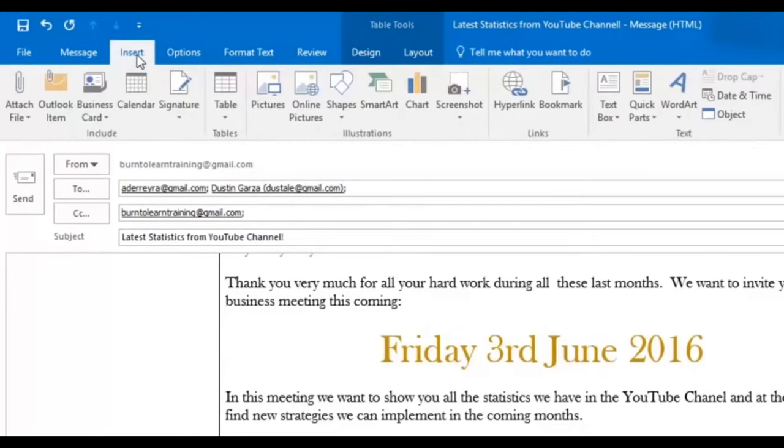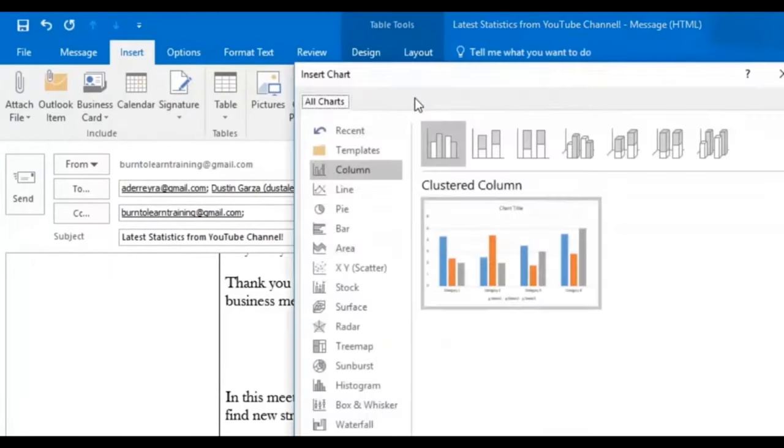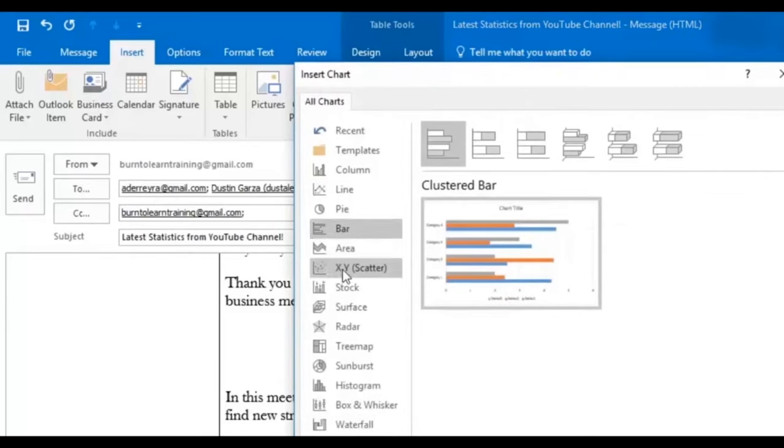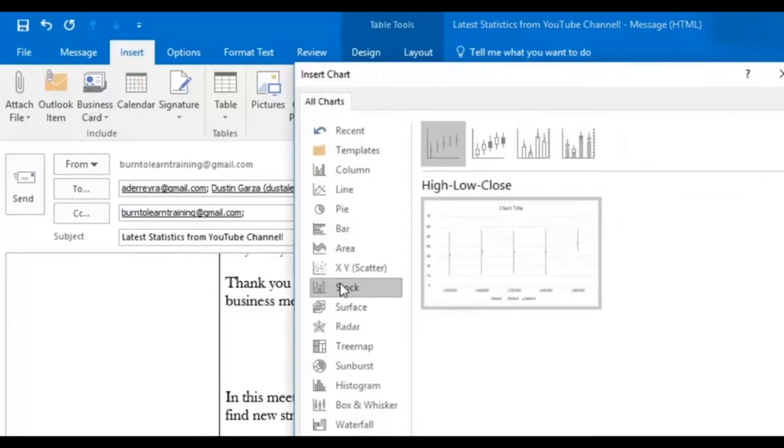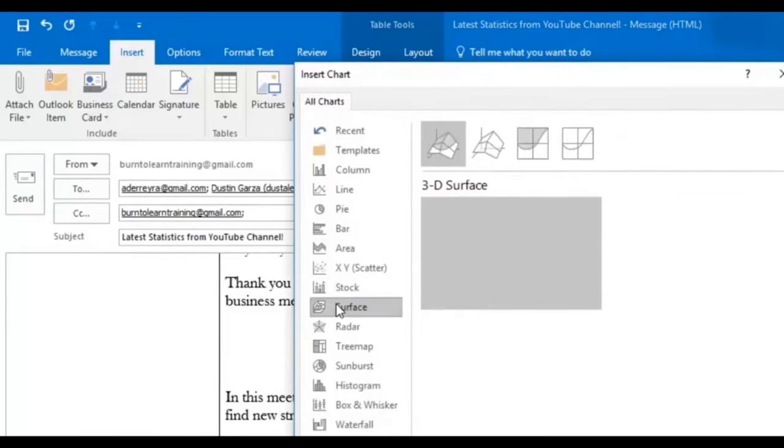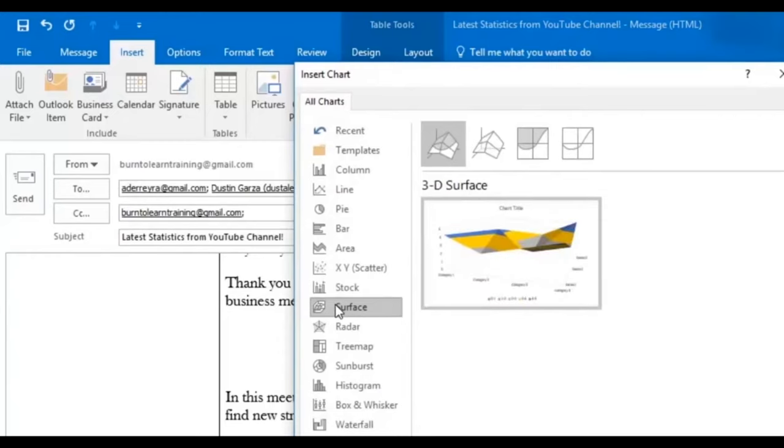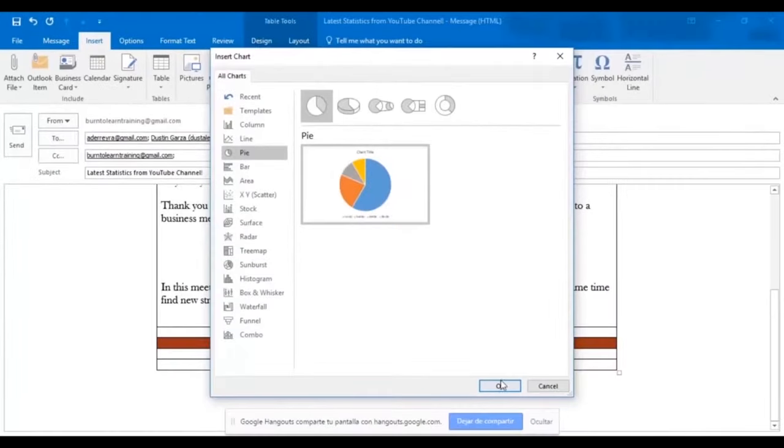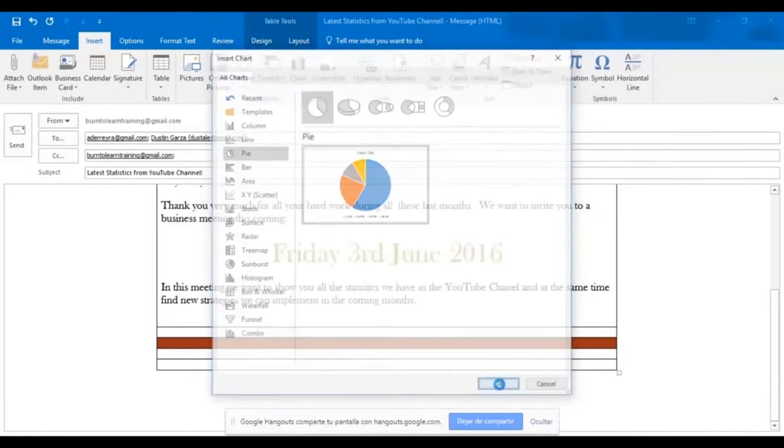Now we're going to insert a chart in this email. So go over to chart. And we have several options. There's a line, there's pie, there's bar, there's stock, there's surface. Let's use a pie chart. Just click OK. Ah, there it is.